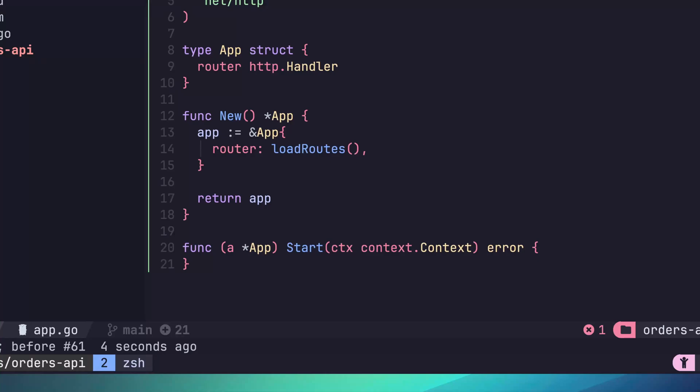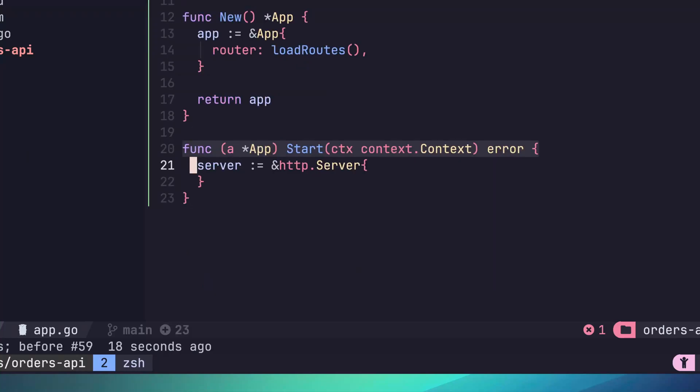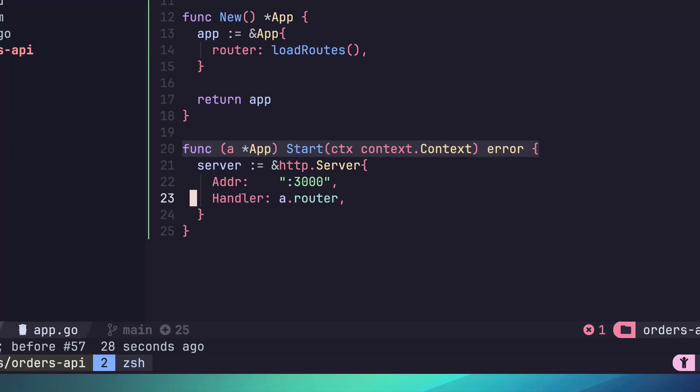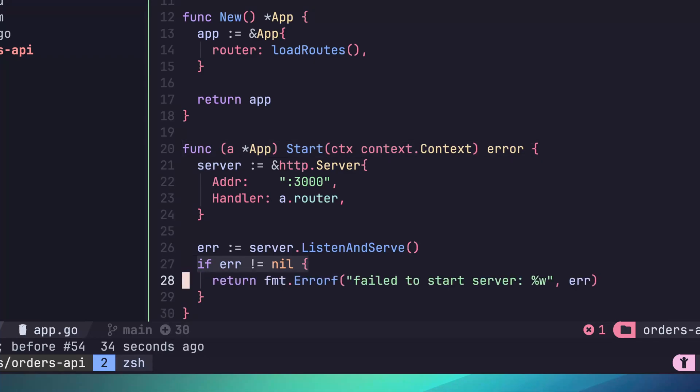Now we can add the implementation of this function. This is very similar to what we implemented in the main function before. First, define our http server. And we'll add the same address value of port 3000. Next, let's set the server's handler to be our app's router. After that, let's call the familiar listen and serve on our server and capture the error. This time, however, if we do detect an error, what we're going to use is something called error wrapping. This is done in the string format by using the %w, which will wrap our error with another error around it. This allows us to provide more context to errors within Go. We then return this wrapped error.